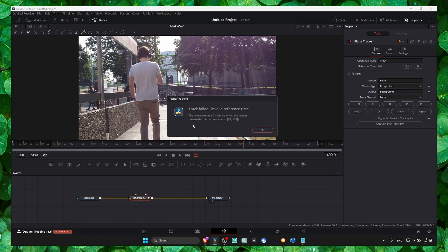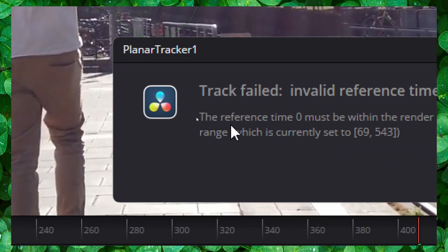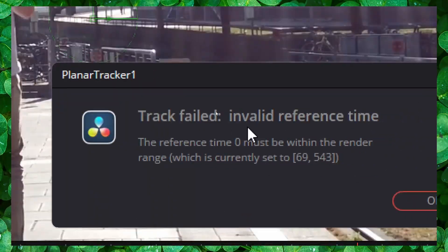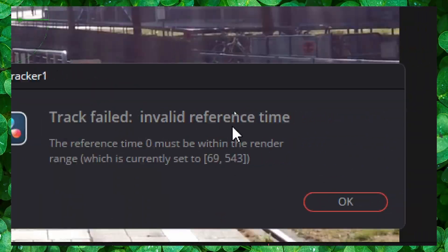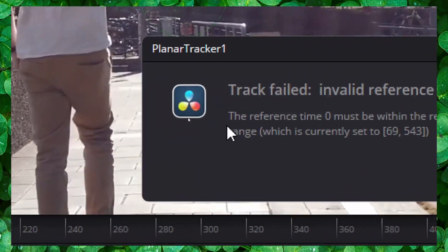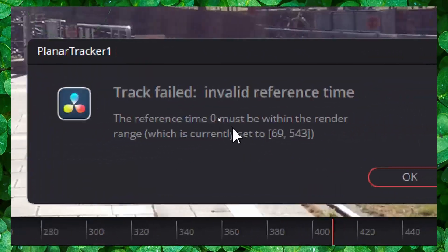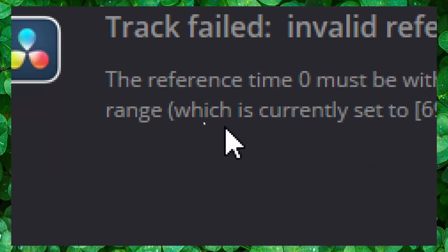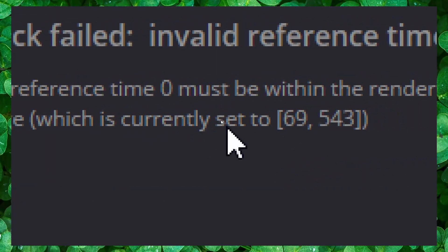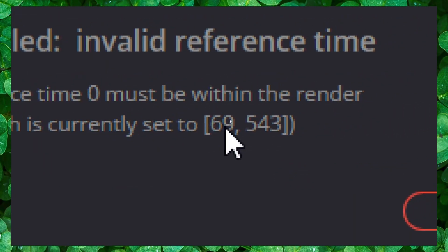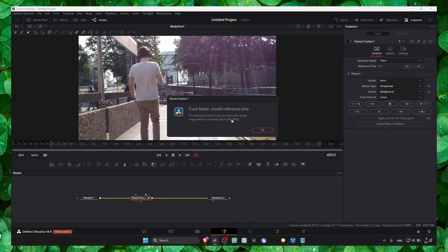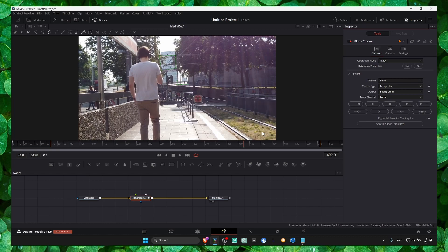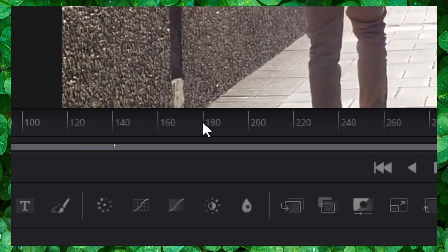So we have this error here: 'track field invalid reference time.' The reference time zero must be within the render range, which is currently set to this range. What we can do is click on OK.